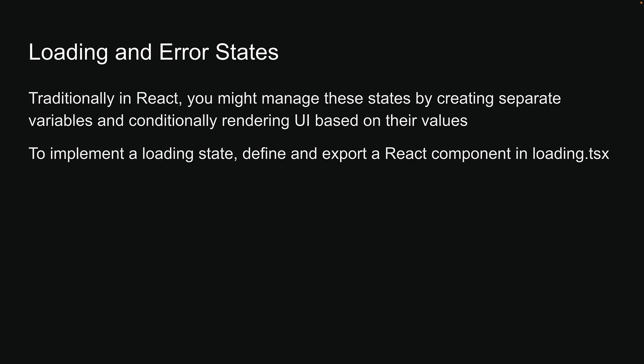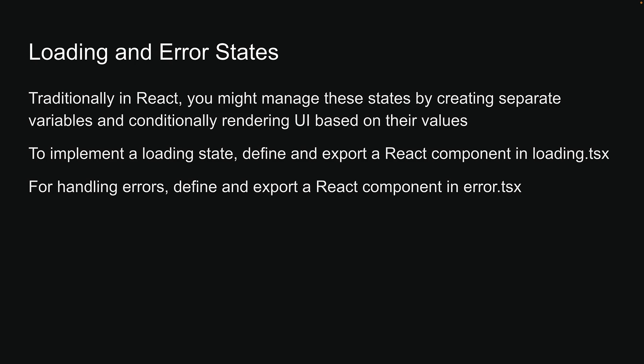To implement a loading state, define and export a React component in loading.tsx. Similarly, for handling errors, define and export a React component in error.tsx.